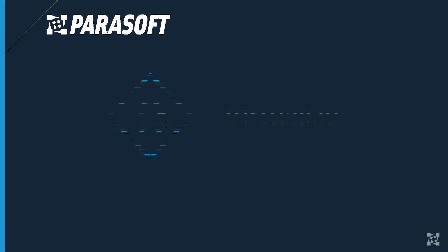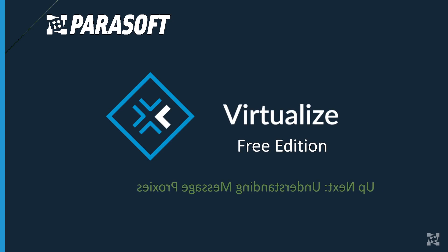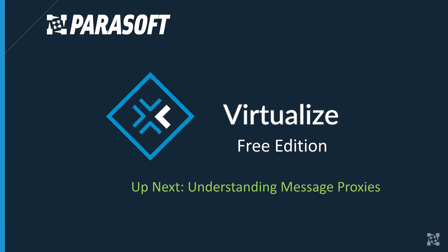Now that we've got your demo environment set up in Parasoft Virtualize Free Edition, next we're going to start looking at understanding message proxies. So see you soon!